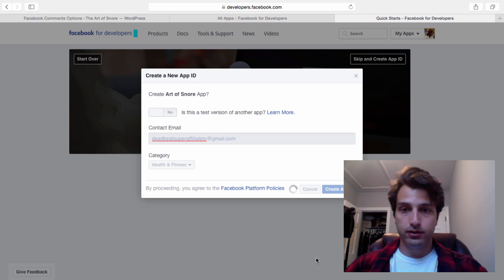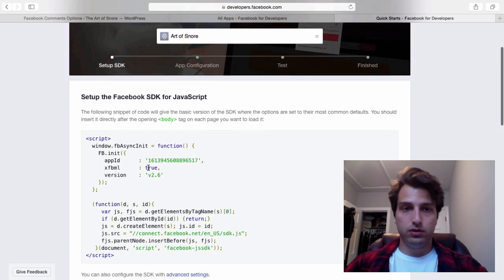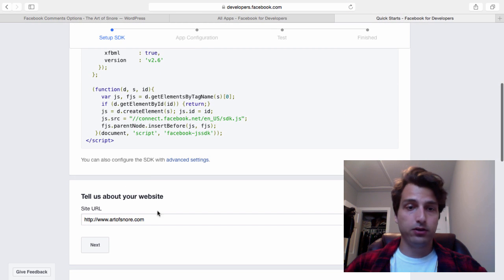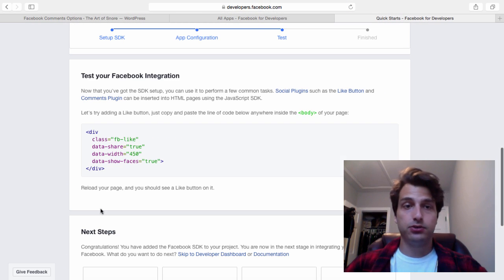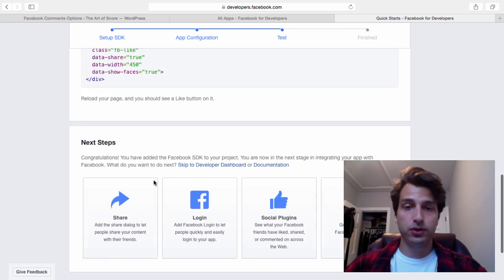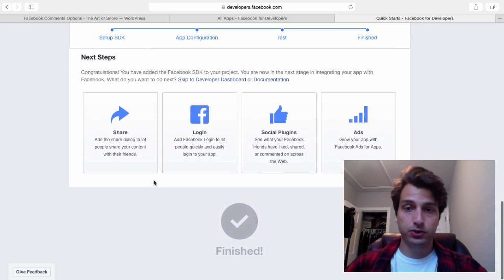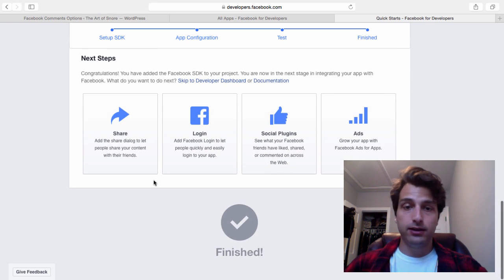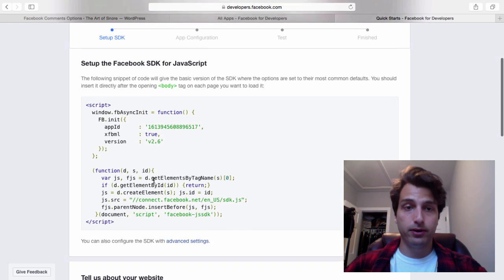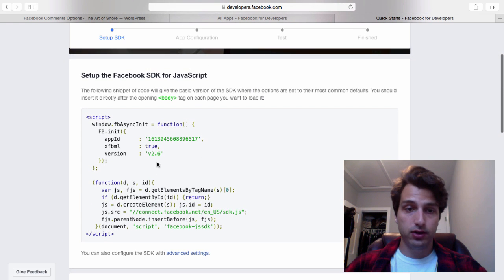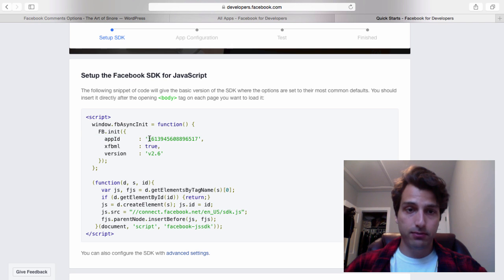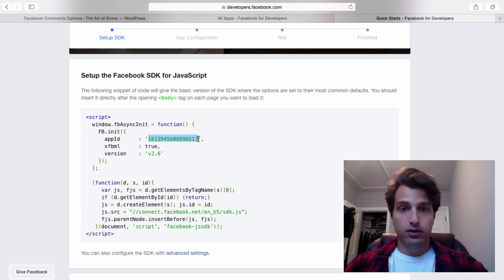Where it says tell us about your website, just type your website in and click next. I'm not 100% sure if that part is required. But what you need to do after you click next is scroll back up to the top. Where it says app ID, you're going to take this number right between the quotes and copy it.